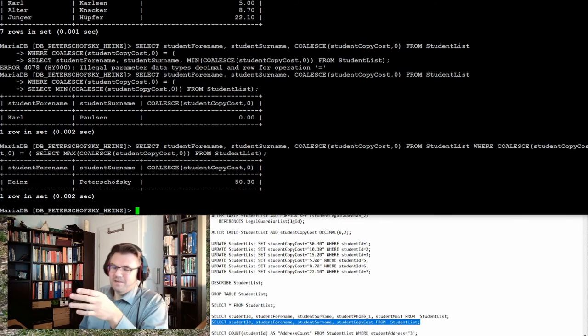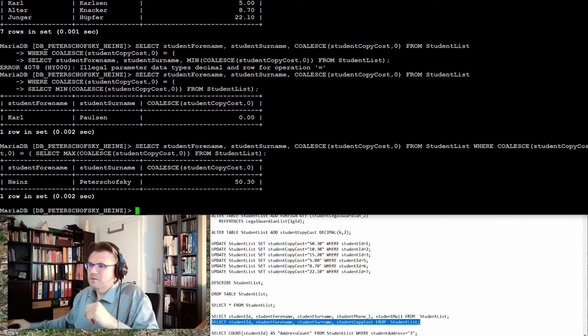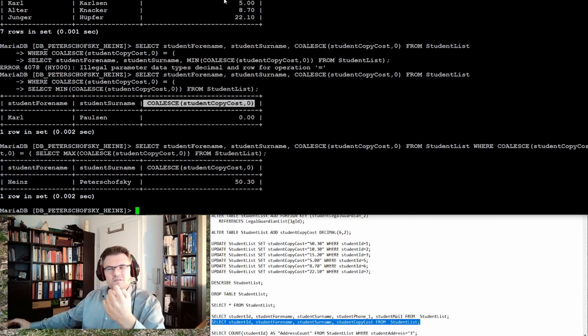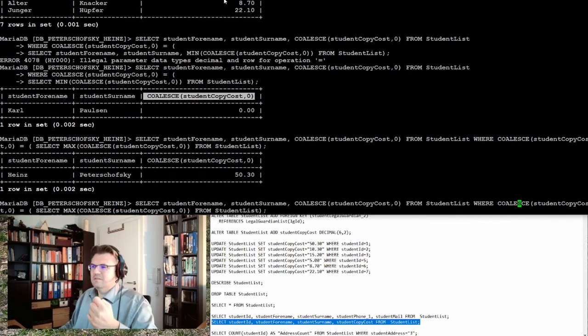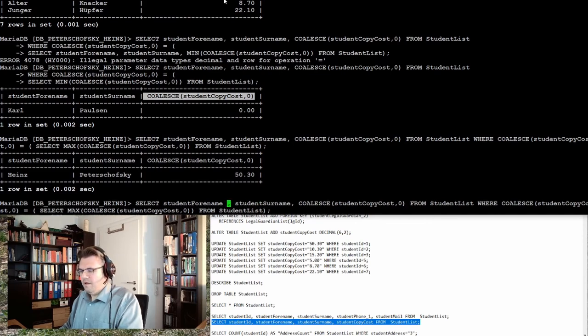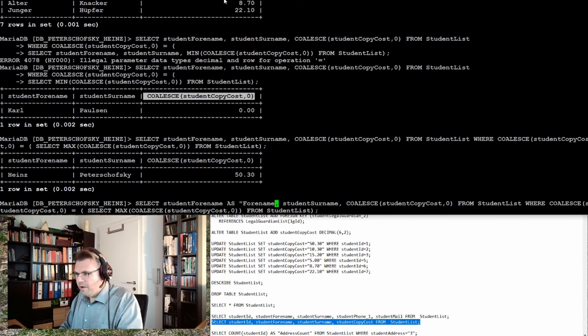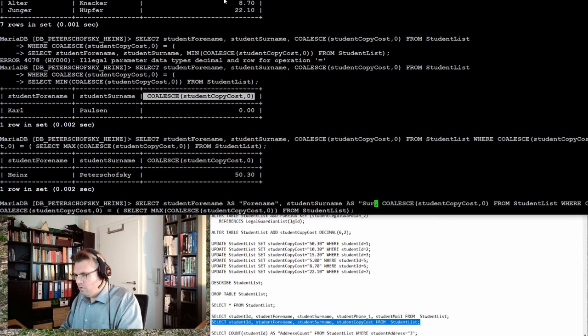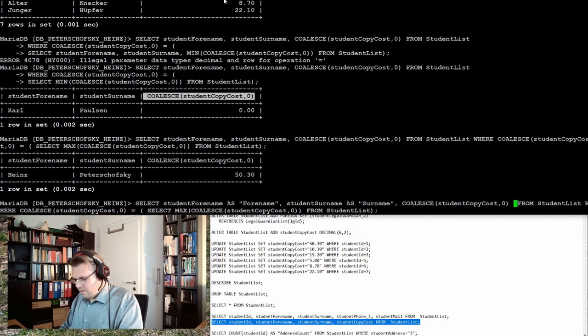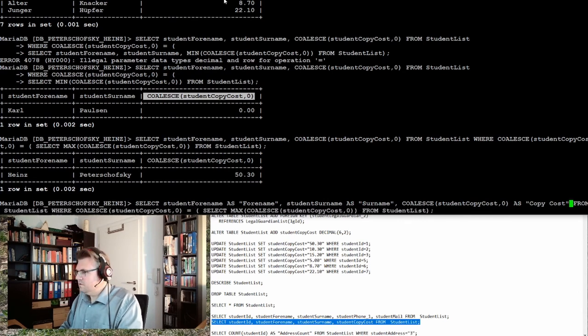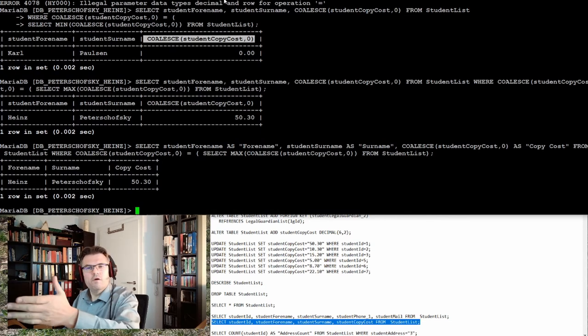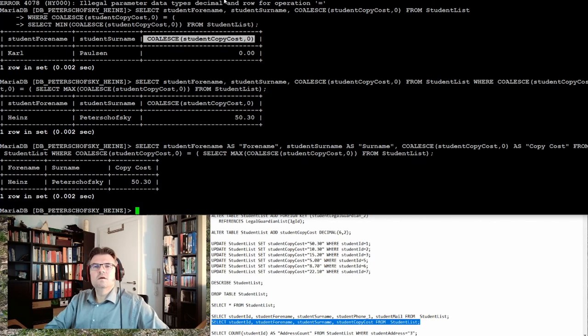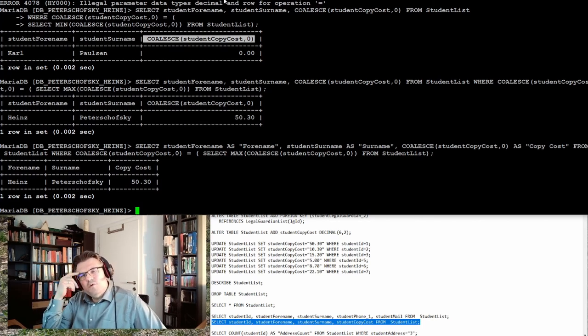You see, you really have to take care, and also you see that the lines here, they're really getting long. So this AS clause makes sense. I want to add here AS. So I want to write student forename AS forename, student surname AS surname, and the copy cost AS copy_cost. Looks better, right? Much better, smaller. Give it new names. It's working, good.